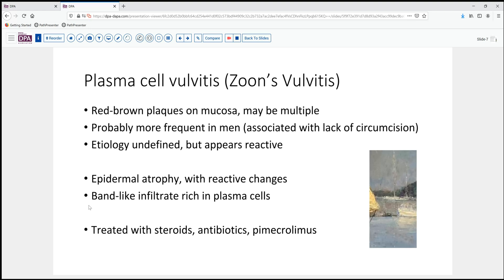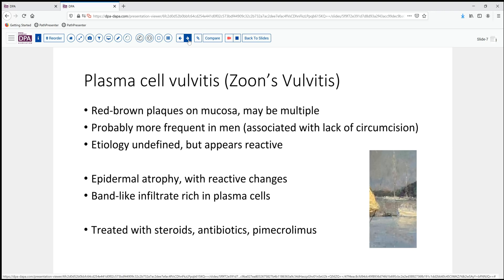Treatment for these is not surgical, but usually involves topical steroids, antibiotics, and occasionally tacrolimus cream. In males, circumcision can be palliative and help reduce the persistence or risk of continuation.